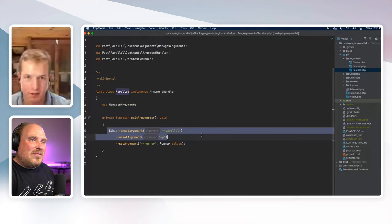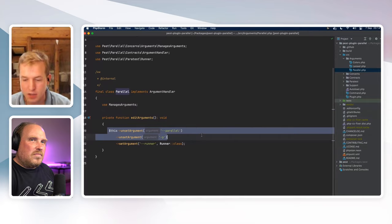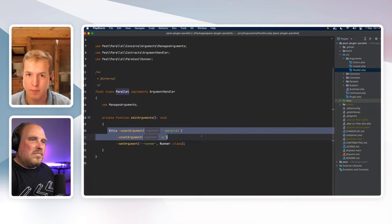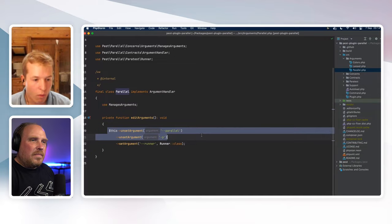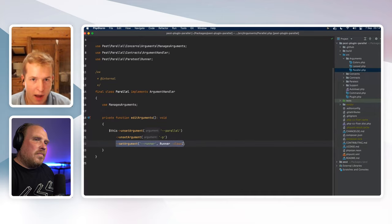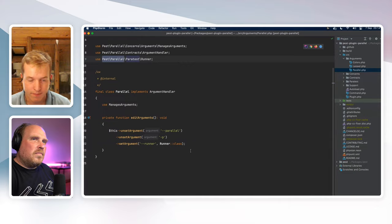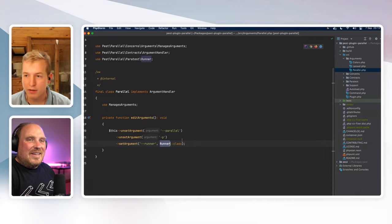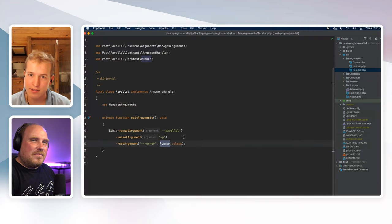The first handler removes any reference to `--parallel` and `-p` from the arguments, because PHPUnit won't understand those. We then inform Paratest that we want to use our local Pest parallel plugin runner rather than the standard runner that ships with Paratest.